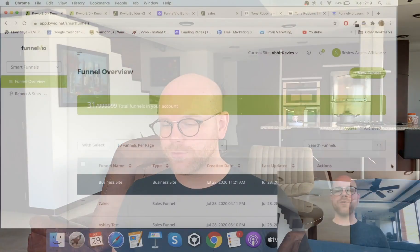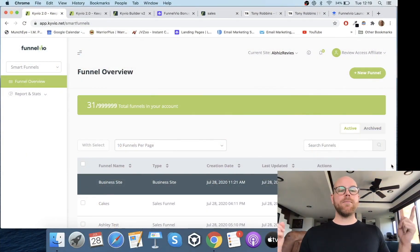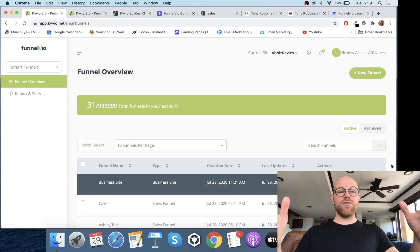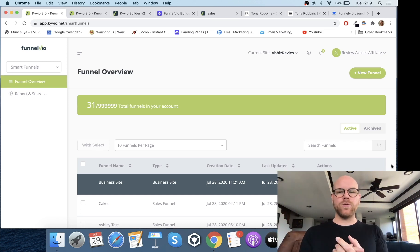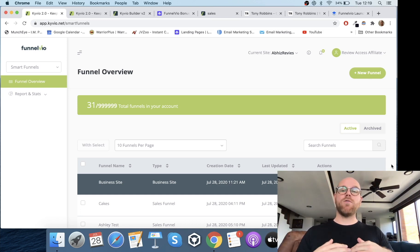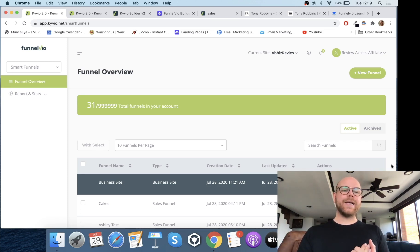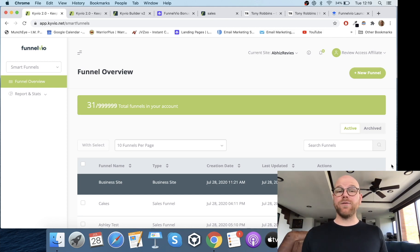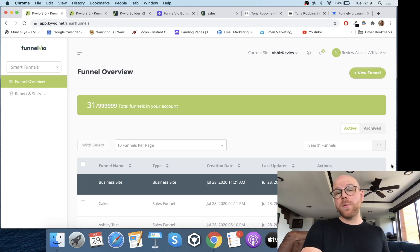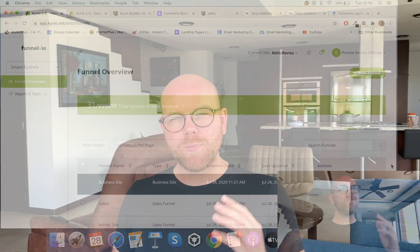Hey guys, it's Ashley here from AshleyDigital.com, and welcome to my FunnelVO review. As you can see on the screen, I've got access to my FunnelVO review account. What I'm going to do is run you through everything so that you can come away from this video completely informed as to whether this is the right product for you and whether you want to be purchasing.